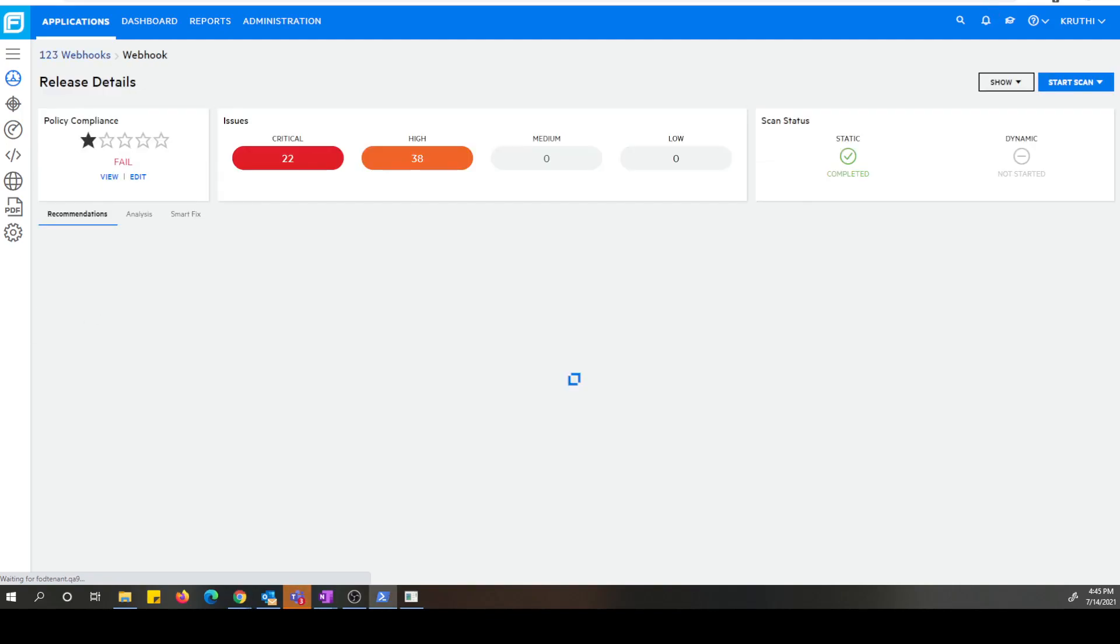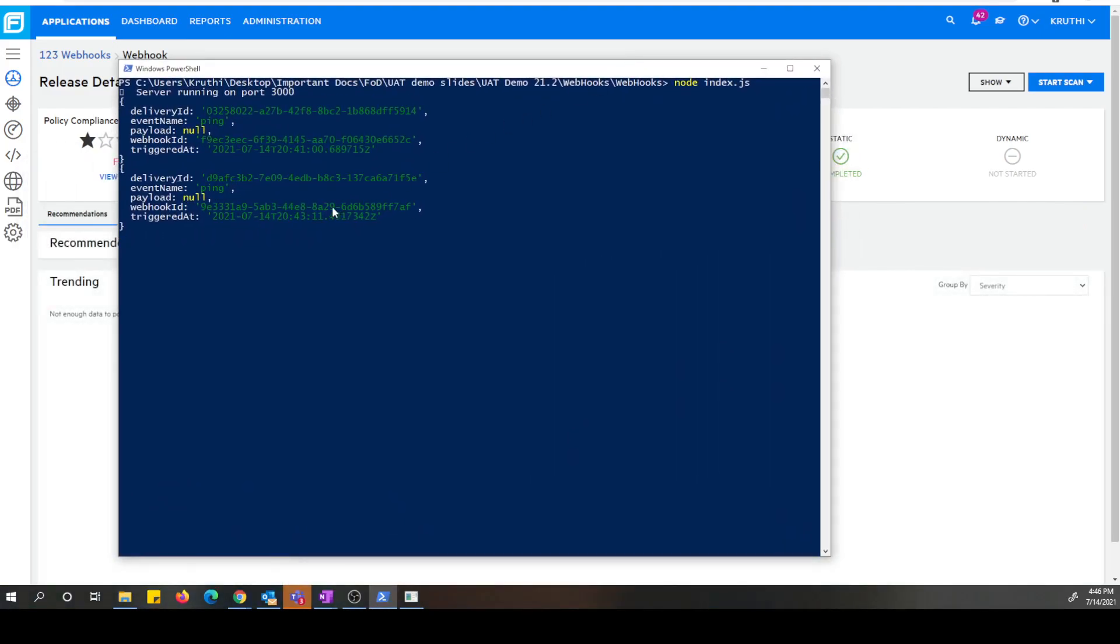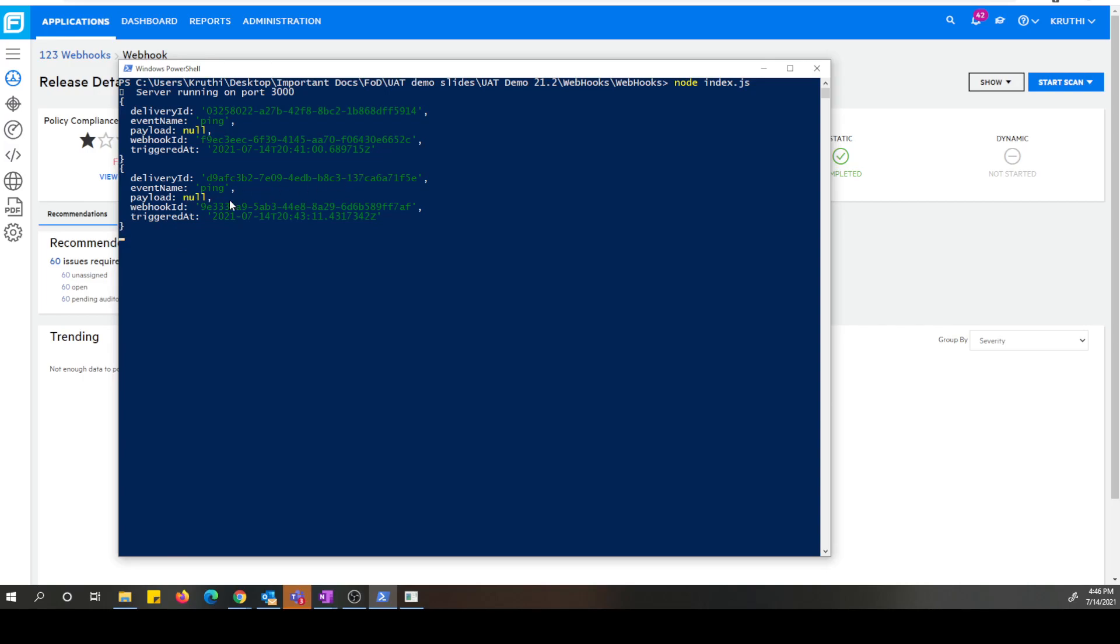While we are waiting for this page, I can show you here that the ping that was delivered is received by the listener and it will show up this way. It has a delivery ID and a webhook ID.